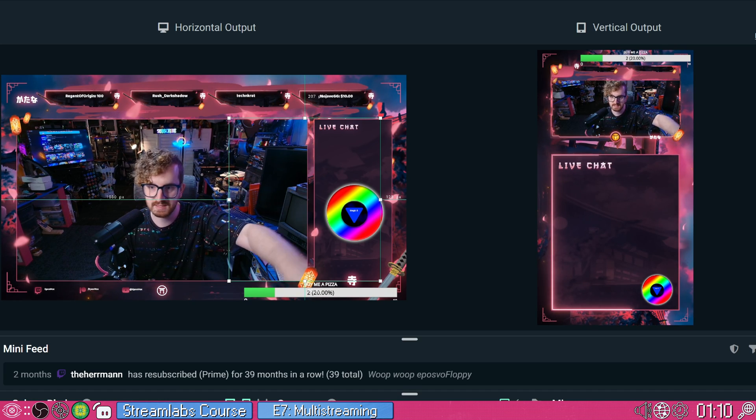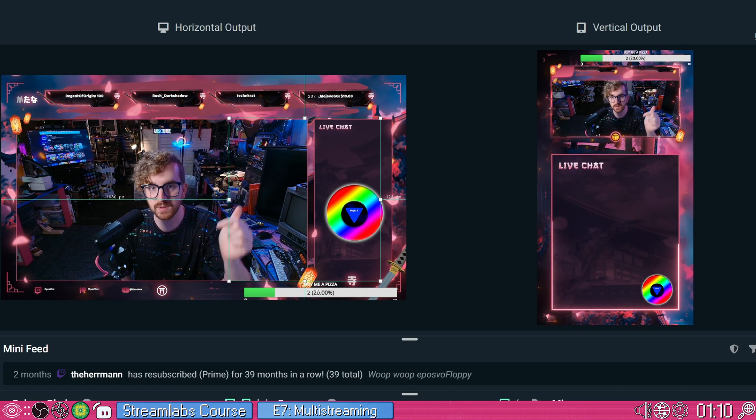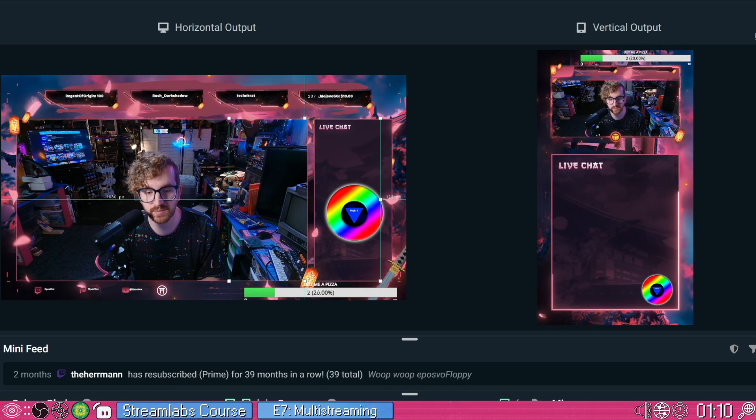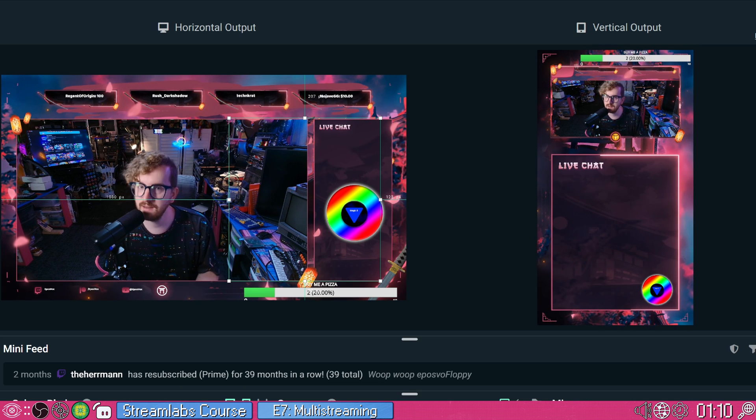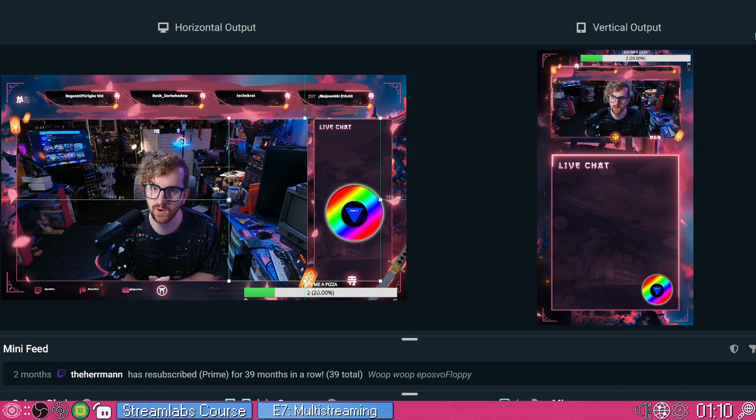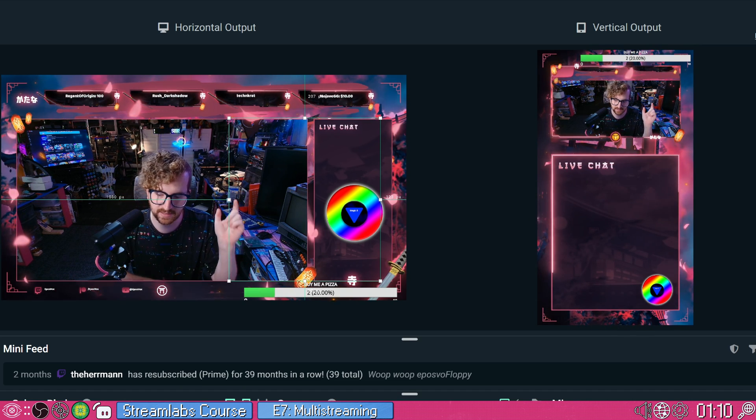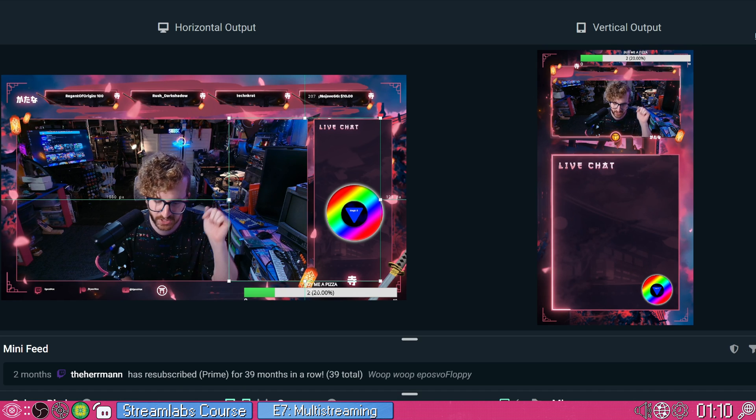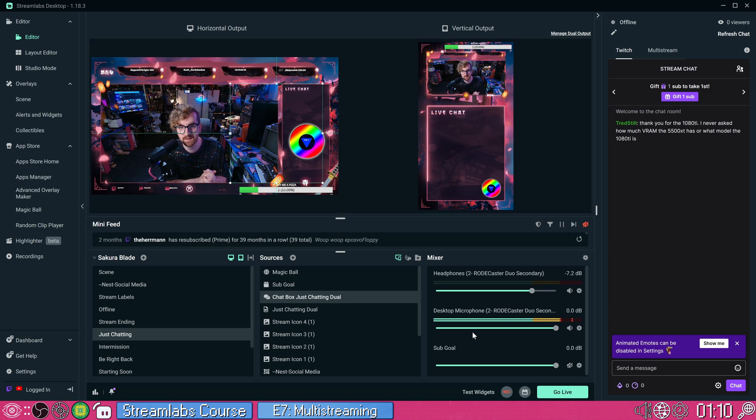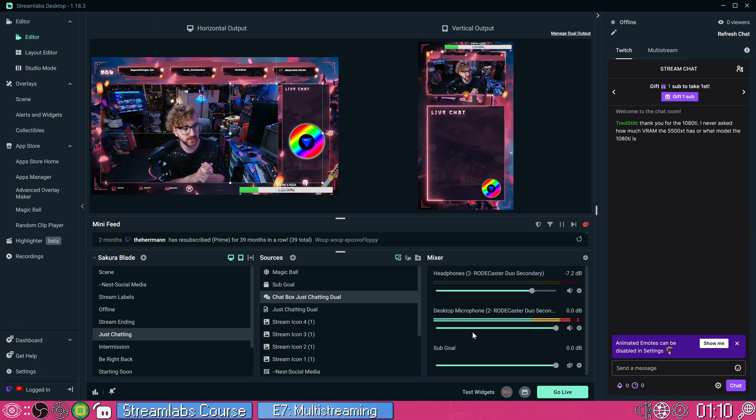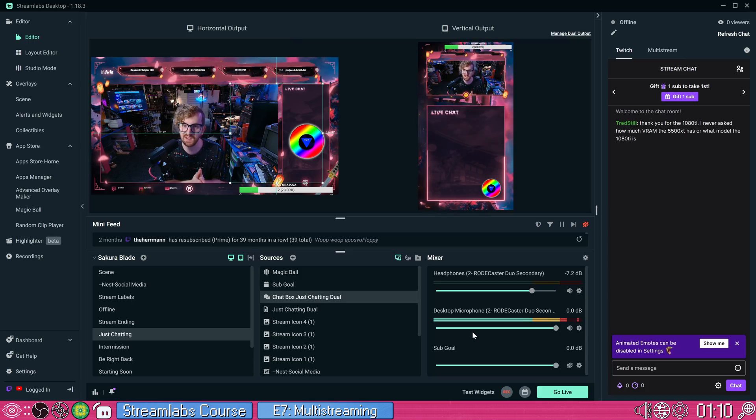If you're curious about how to set any of the rest of this up, I do have a tutorial course in the description for the rest of Streamlabs Desktop and even the Streamlabs plugin for OBS. Check that link out in the description. In the next episode, we'll be covering charity streams with Streamlabs Charity. So stay tuned for that. Remember to be kind, rewind.